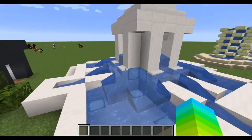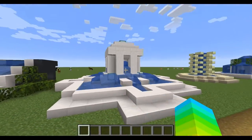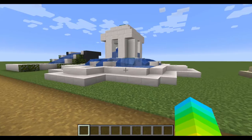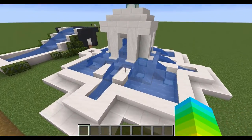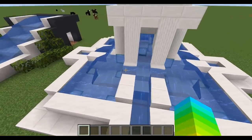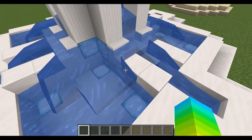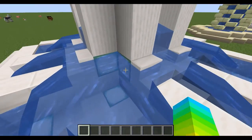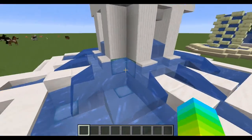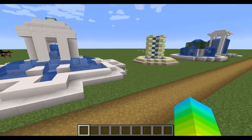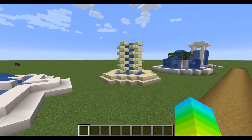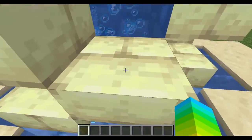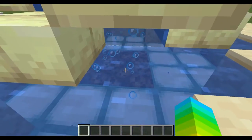Overall, in terms of a centerpiece for a village or a town, I quite like this design. This section here is just to showcase the new types of blocks you can use with water.